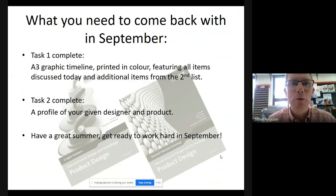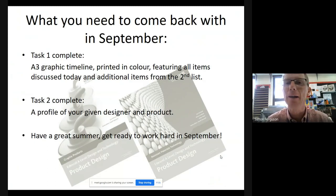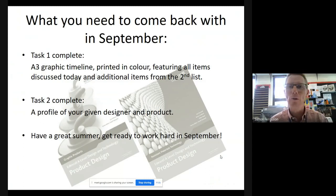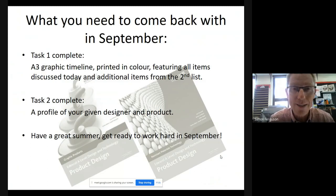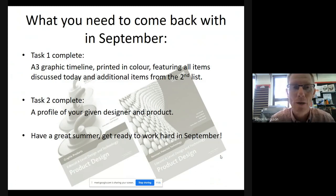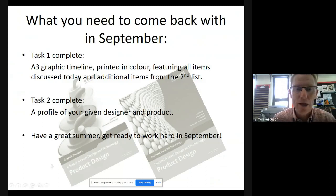So what you need to come back with in September: task one — a completed A3 graphic timeline printed in colour, featuring all the items discussed and a good deal of the items from the task two list. Task two — a profile of your given designer and their product, printed out. You can also send it to me electronically so I can compile them all together, but I'd like to see your work printed out so I can collect them in.